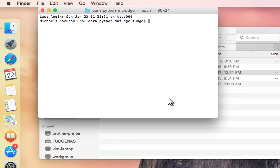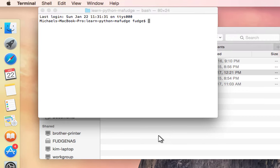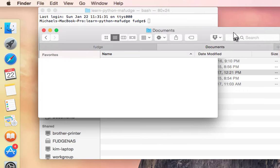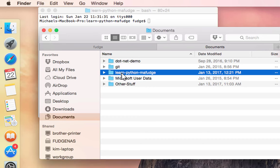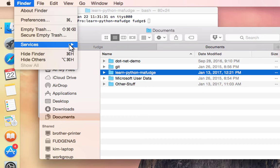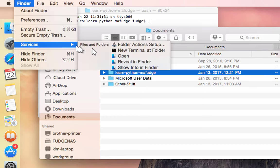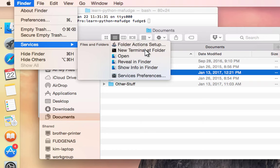If for some reason you don't see the New Terminal at Folder menu, like if I go back to Finder here and I go up here and I don't see this New Terminal at Folder, what you should do is go down here to Service Preferences and turn it on.